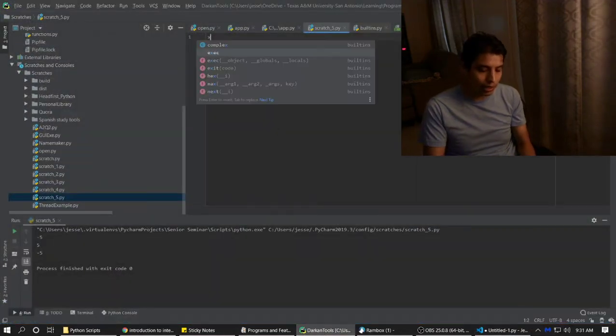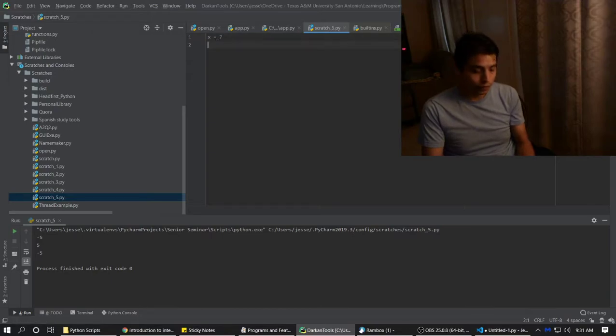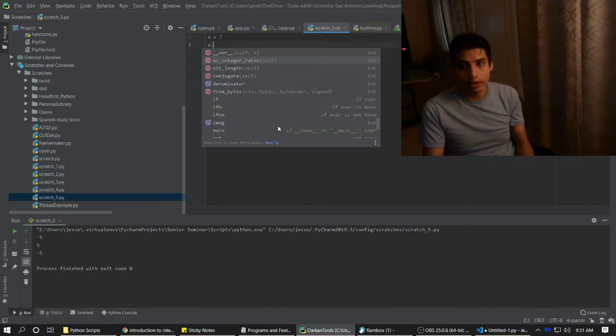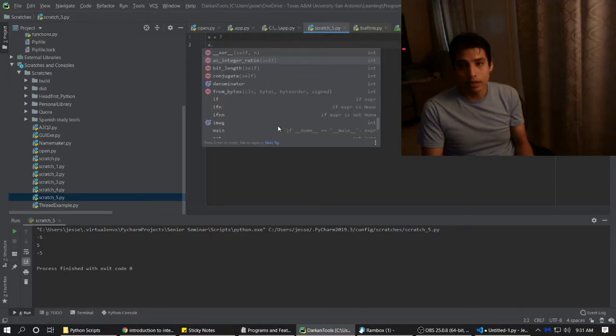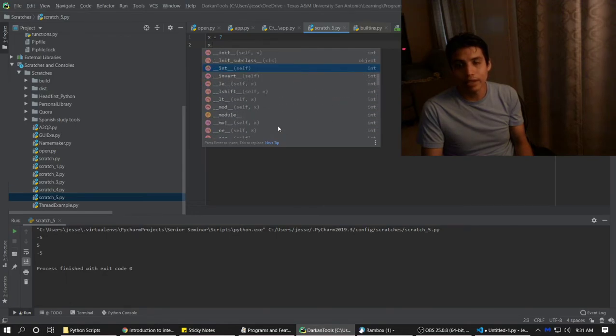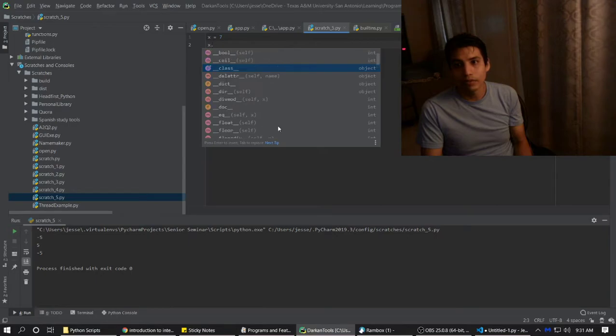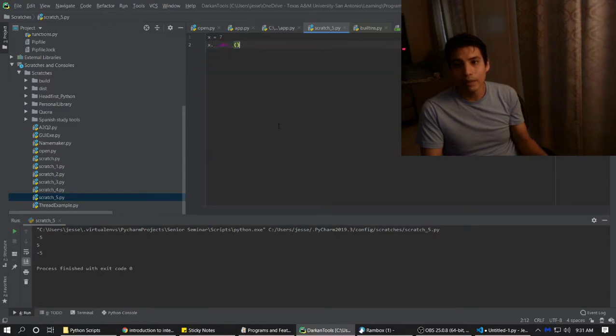Same thing can happen in PyCharm. X equals 7, and we'll do something like X dot. Let's do absolute value. That one will make more sense. It's easier to understand. Absolute value. There it is. Absolute.